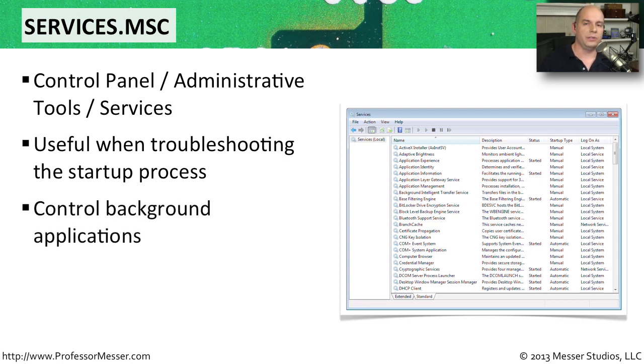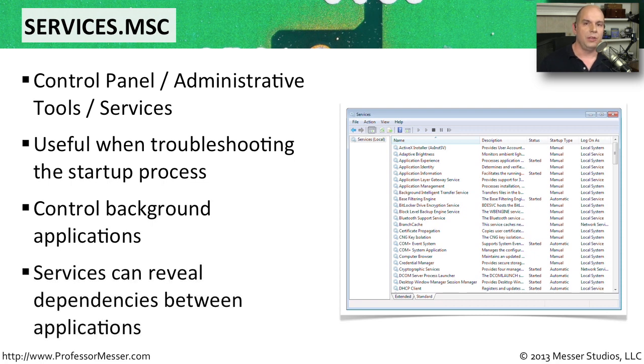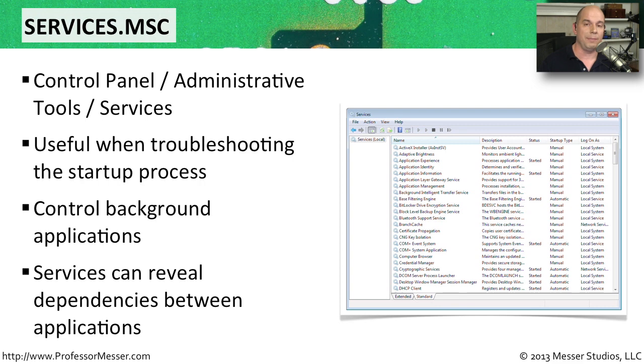Applications that are written with no user interaction are often configured as services, so this would be a good place to enable or disable those capabilities. You can also view inside of the services if there are any dependencies between applications. And you can access this very easily just by typing in services.msc.